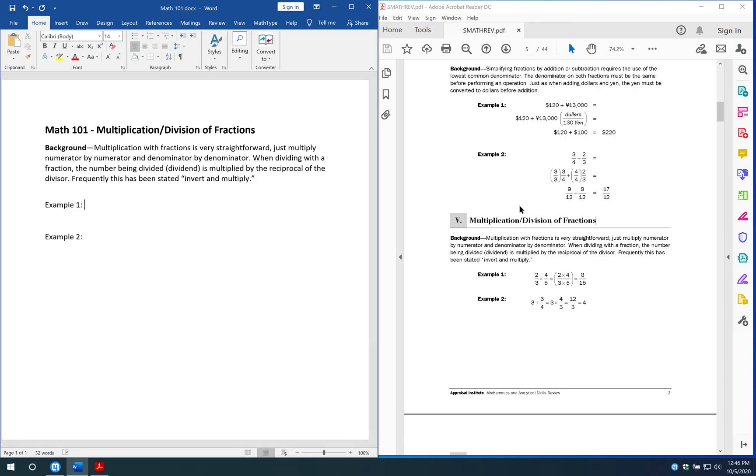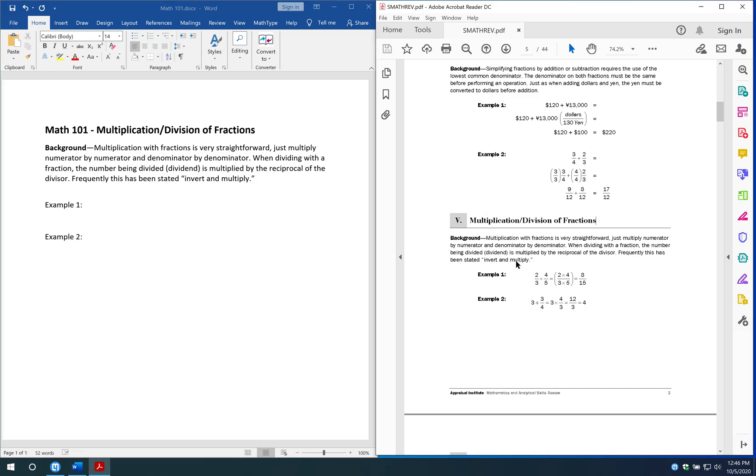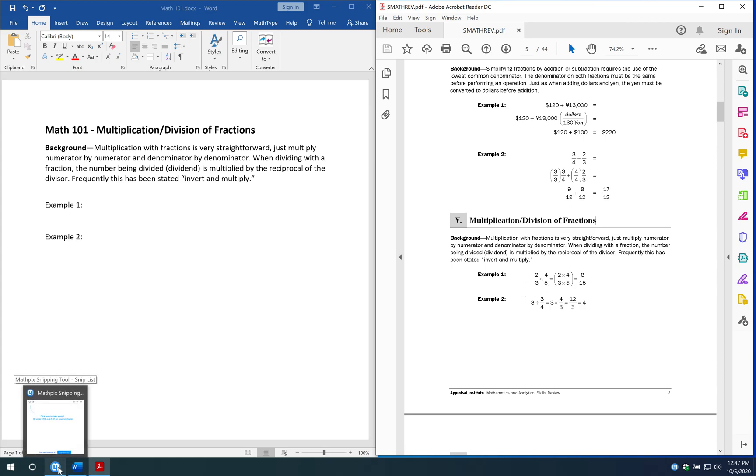So I have a PDF math assignment here. Say a transcriber needs to convert this to Braille to either emboss out on a Braille embosser to send to a student, or convert to Braille to send somebody with a Braille note taker or display so they can read it that way. This is a great way to convert your math. I'll assume I was given this PDF file by a teacher and I need to get this math into Nemeth math into Braille.